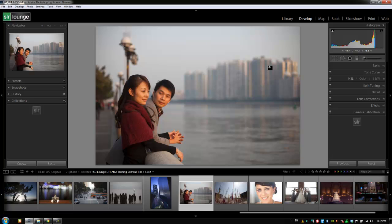Hey guys, this is a post-production Pi with srlounge.com. I have selected exercise file 1-5 and we're going to go over the HSL color and black and white panel.